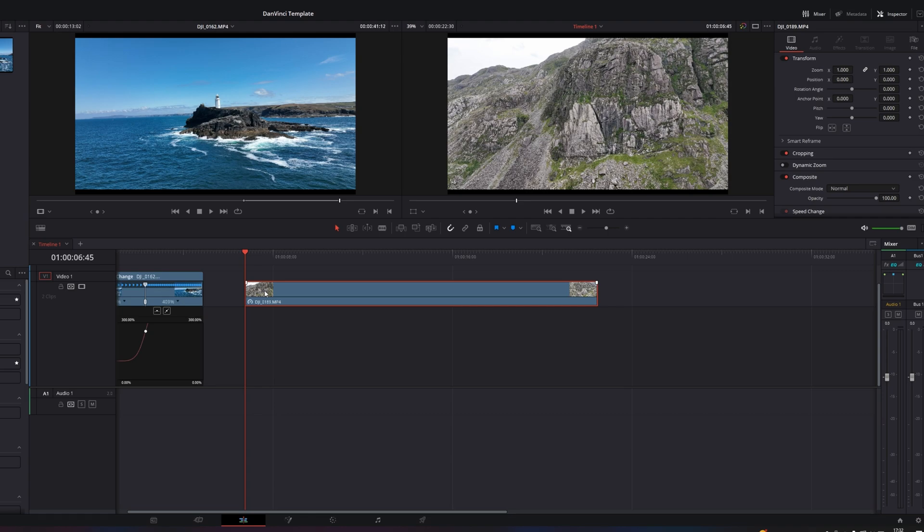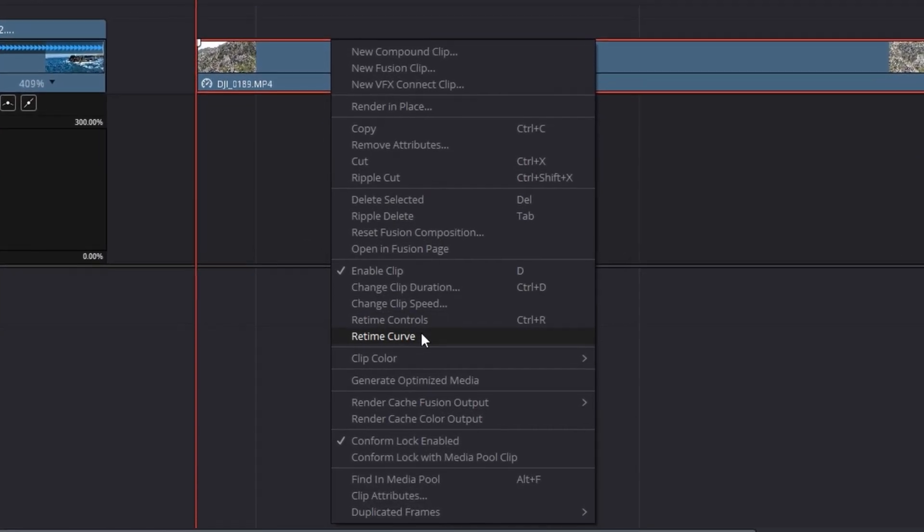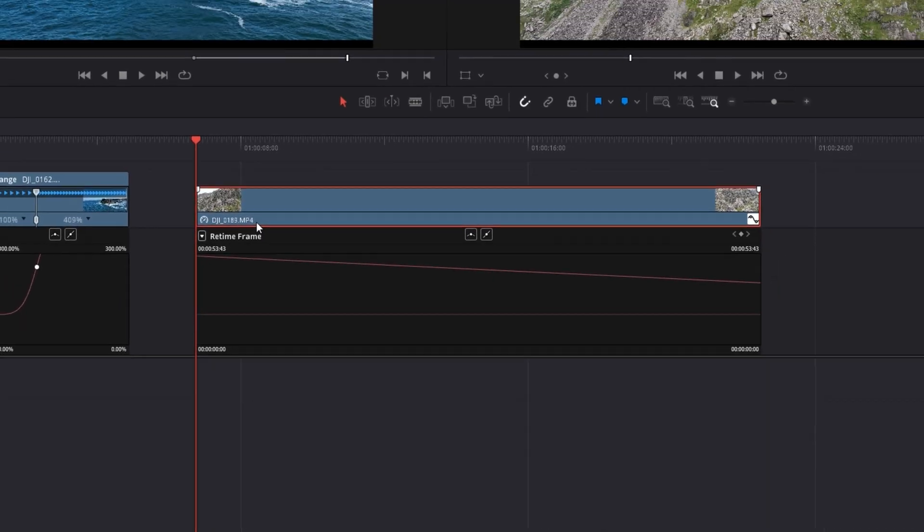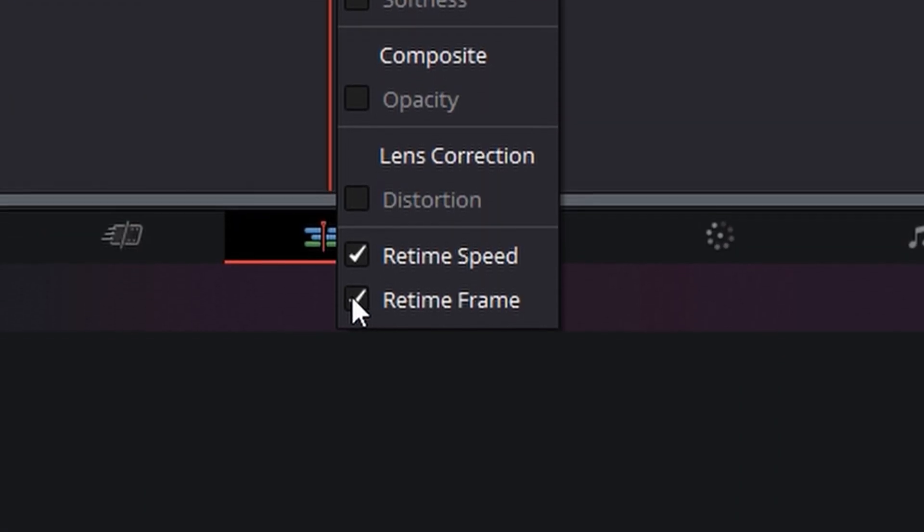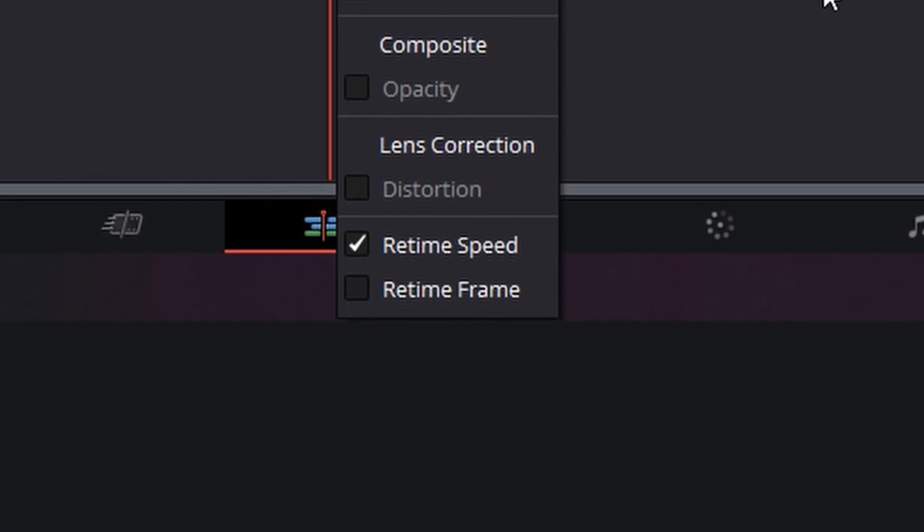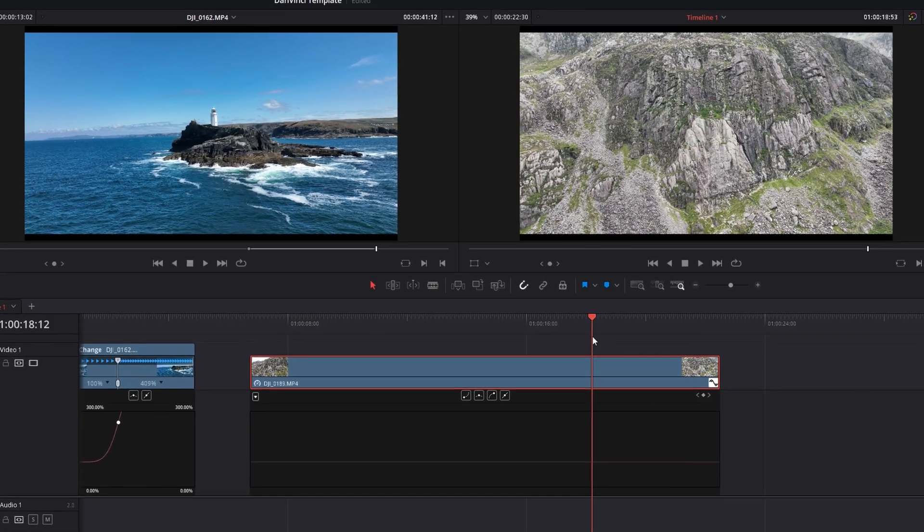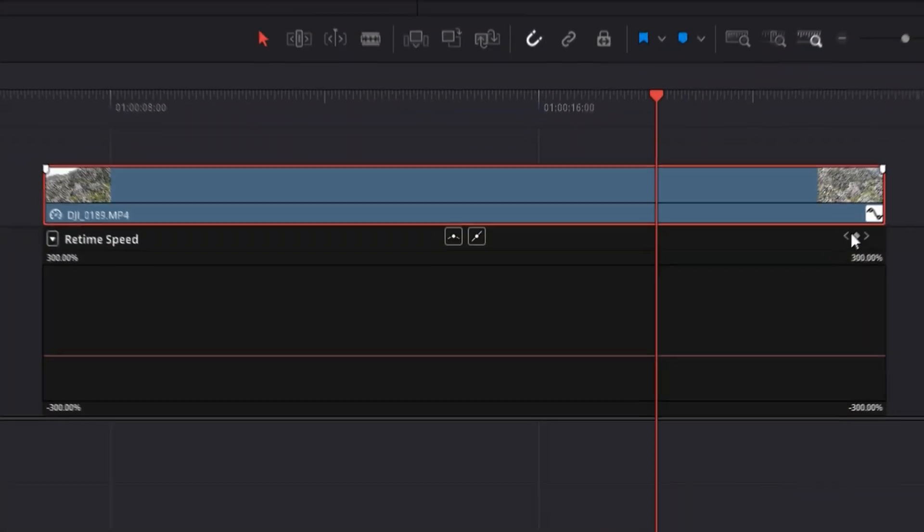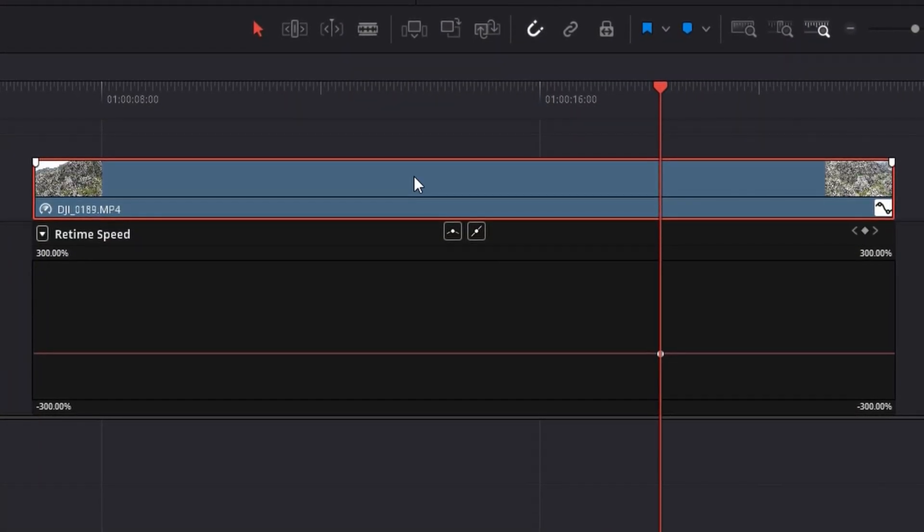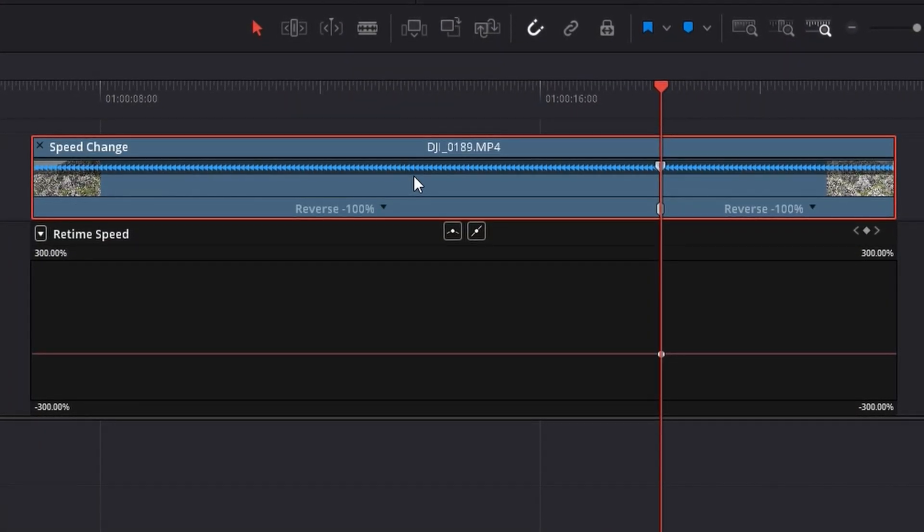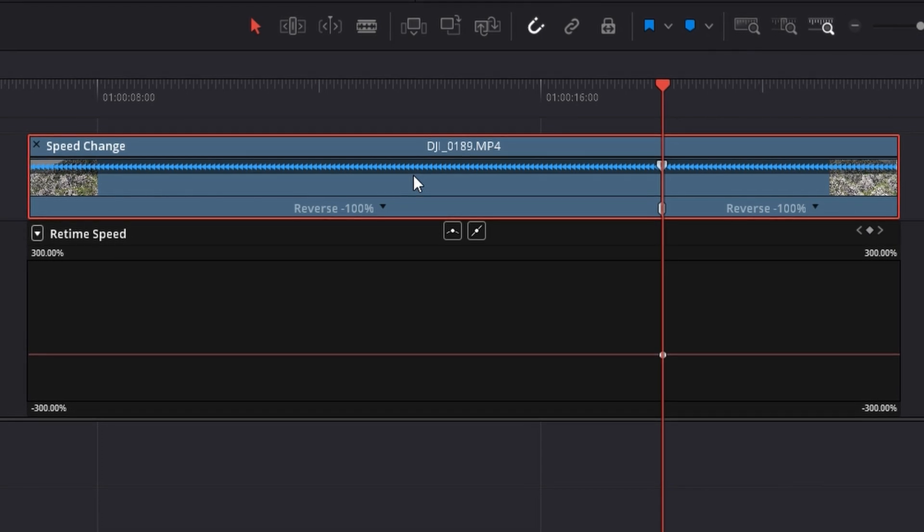The way we're going to go about this is slightly different to the way we went about the first shot. First what we want to do is right click and open retime curve. Just like before let's switch this over to retime speed. Then let's find a point where we want the footage to slow down. I'm going to say about there. Let's click our keyframe and create a keyframe. Control R to open up our retime controls.